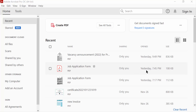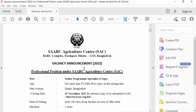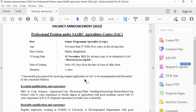Hello everyone, assalamu alaikum. In this video today I'll show you how to add a red tick symbol in a PDF with Adobe Acrobat Pro DC. So let's get started — first I open a PDF file and now I want to add a red tick symbol in this PDF file.